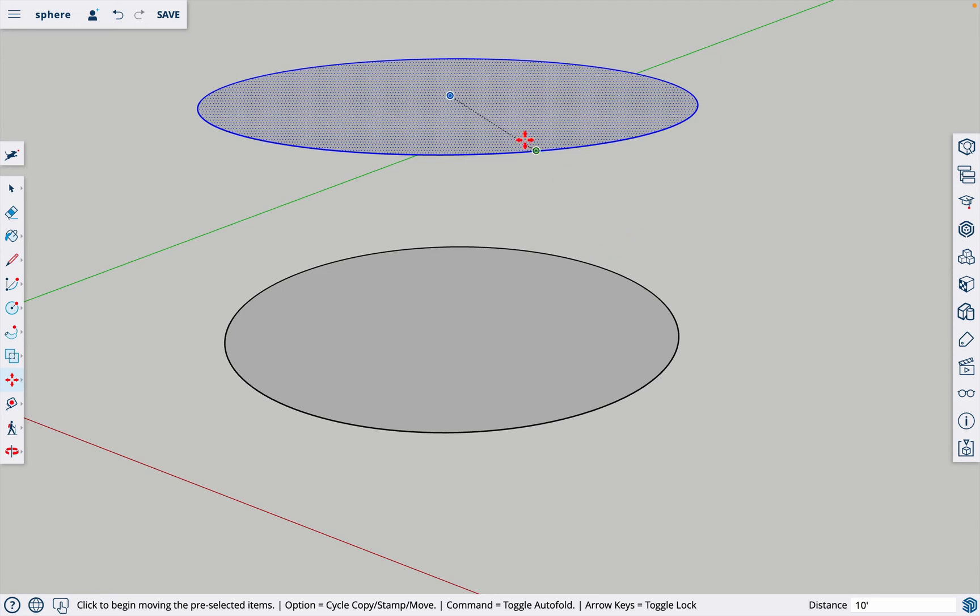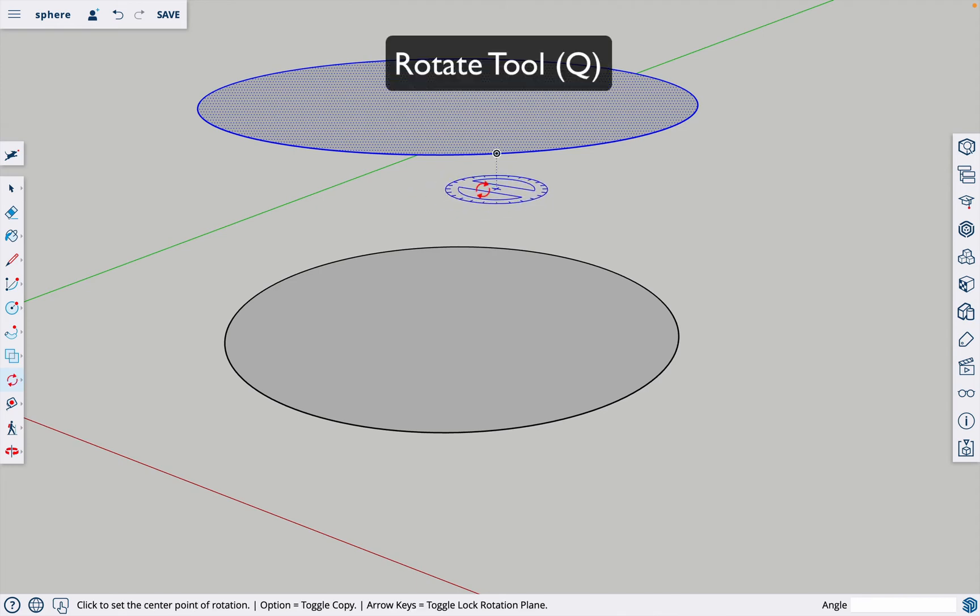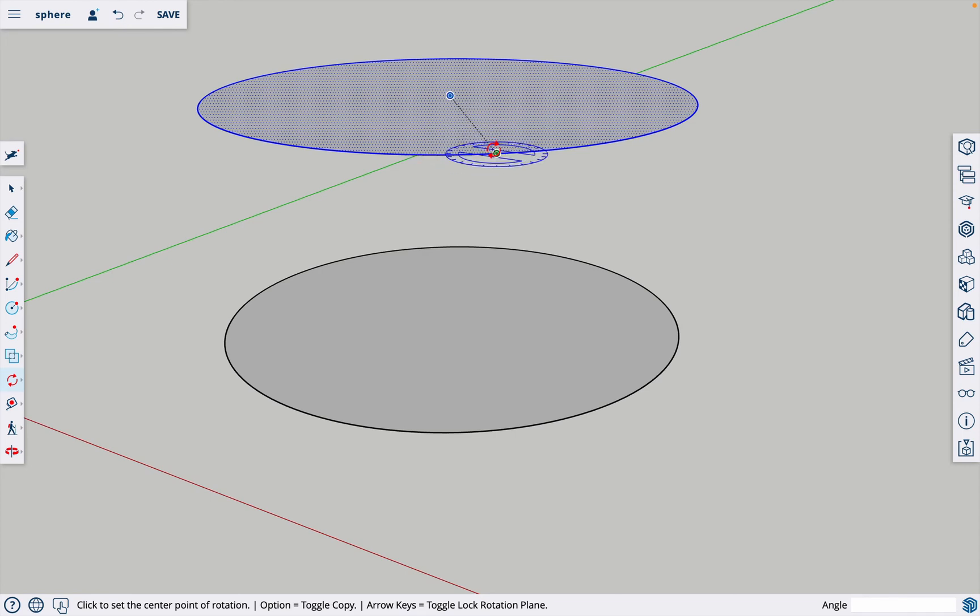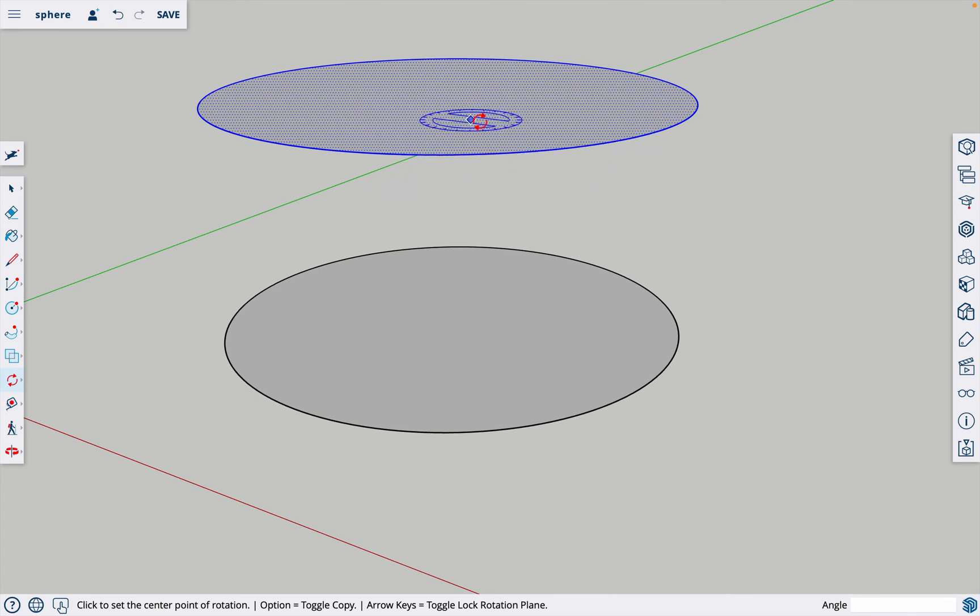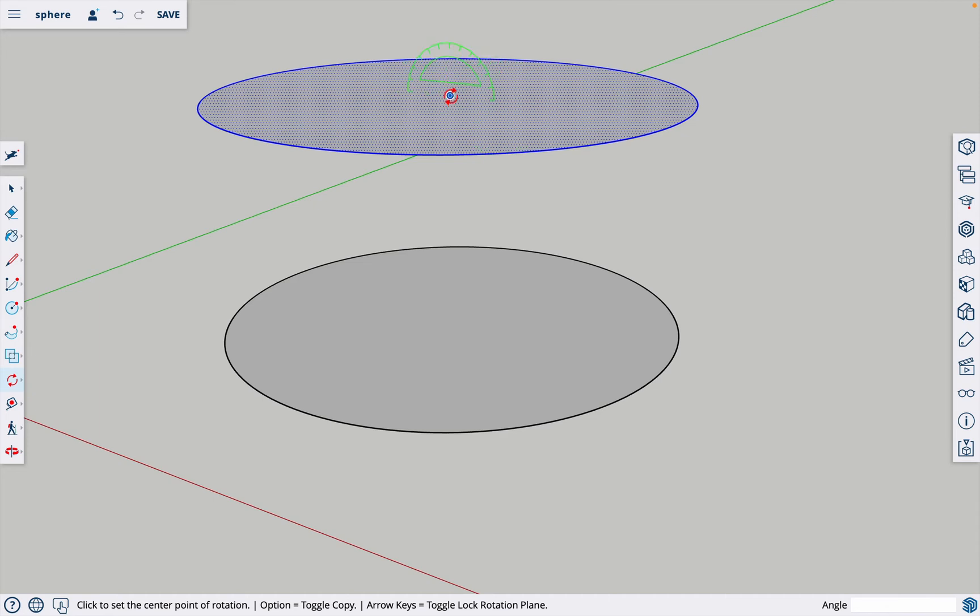The rotate tool is letter Q on the shortcuts and notice it has this blue protractor on it. If I were to rotate anything it would just rotate it in a flat manner like this. What I want to do is hit the left arrow key, it's going to give me the green axis, and then I'm going to find the center.